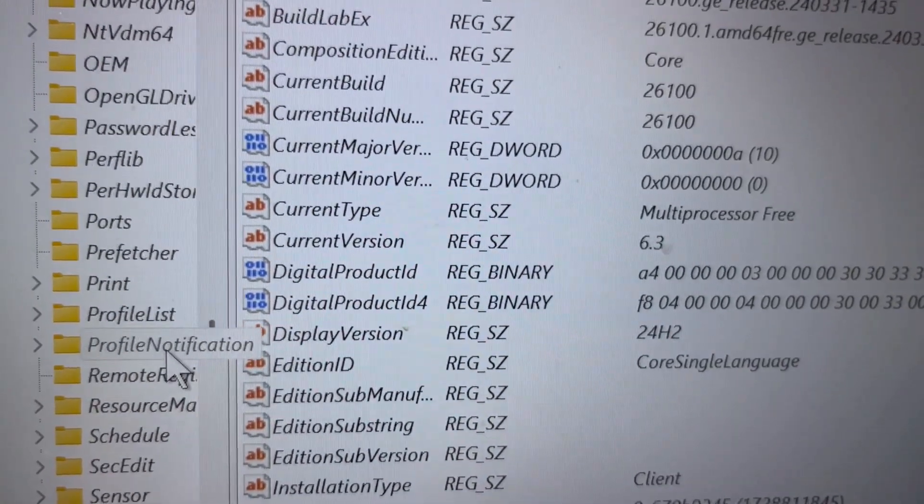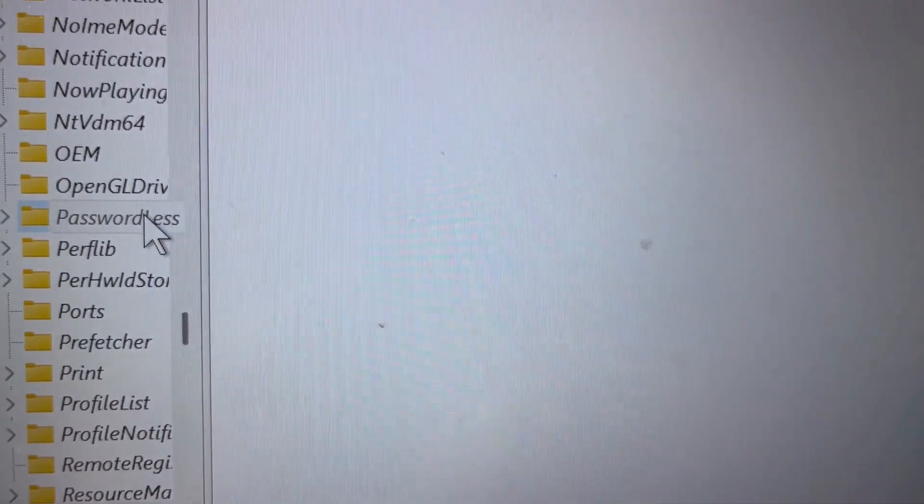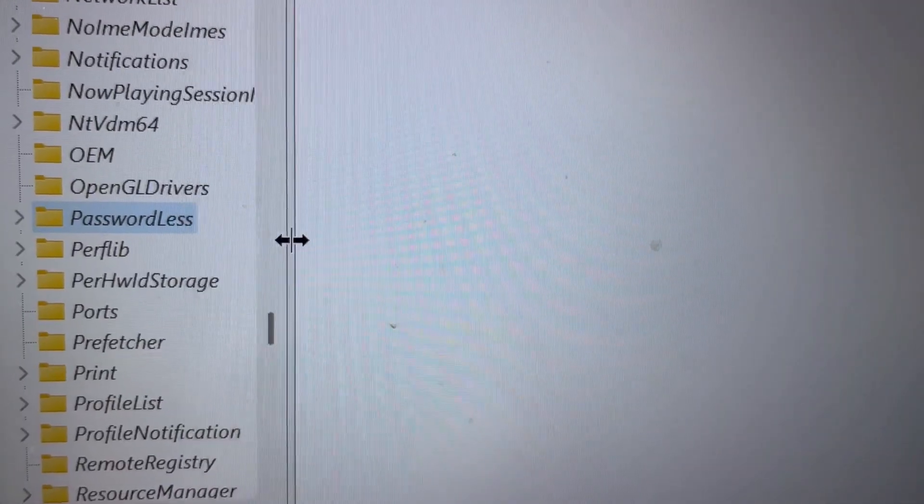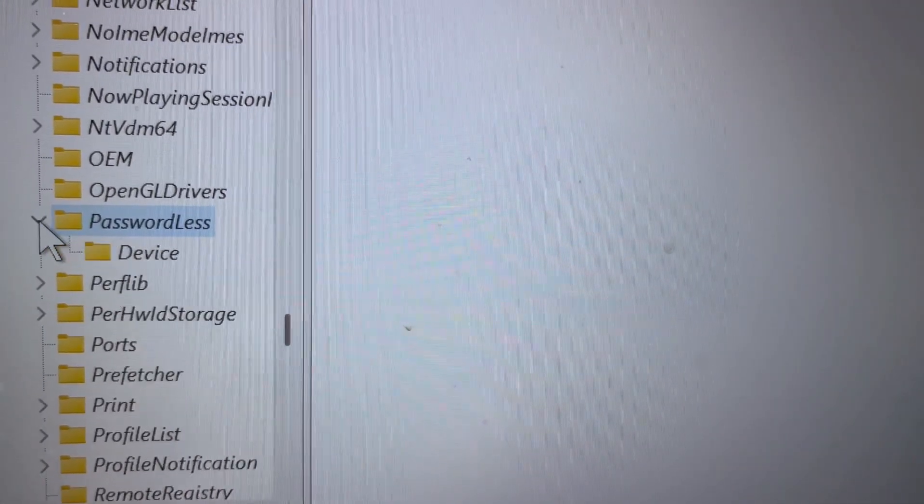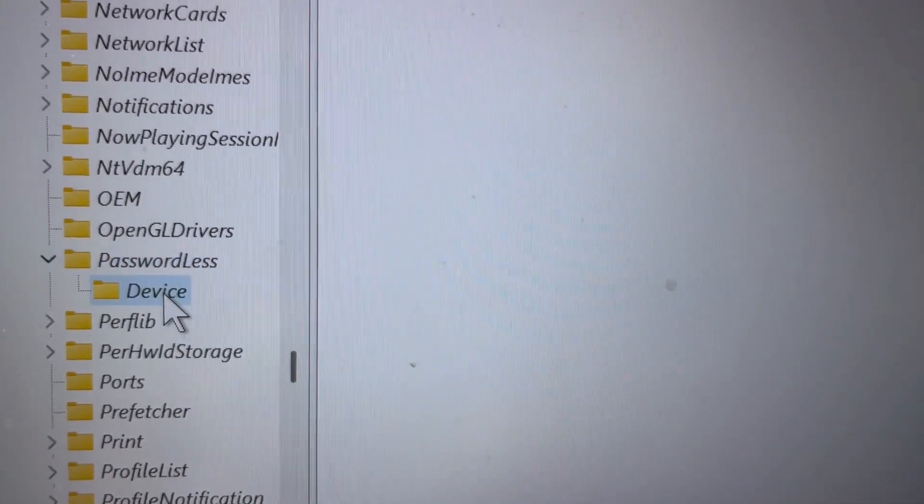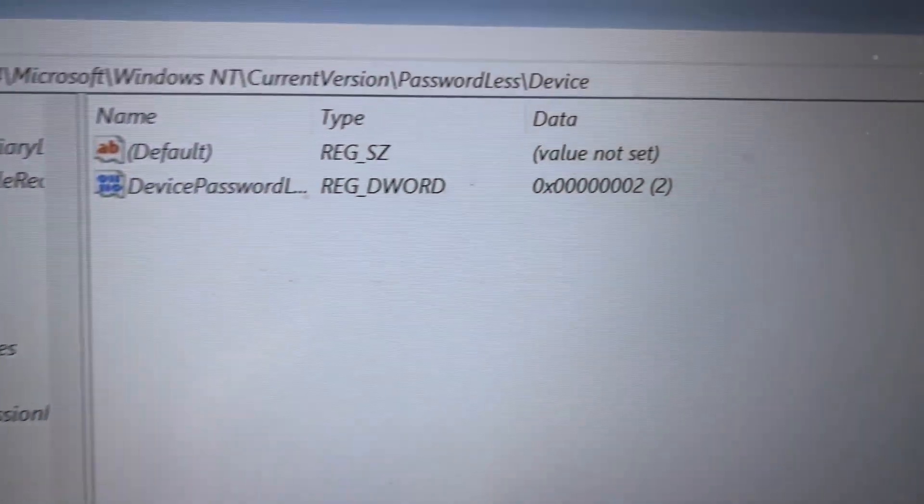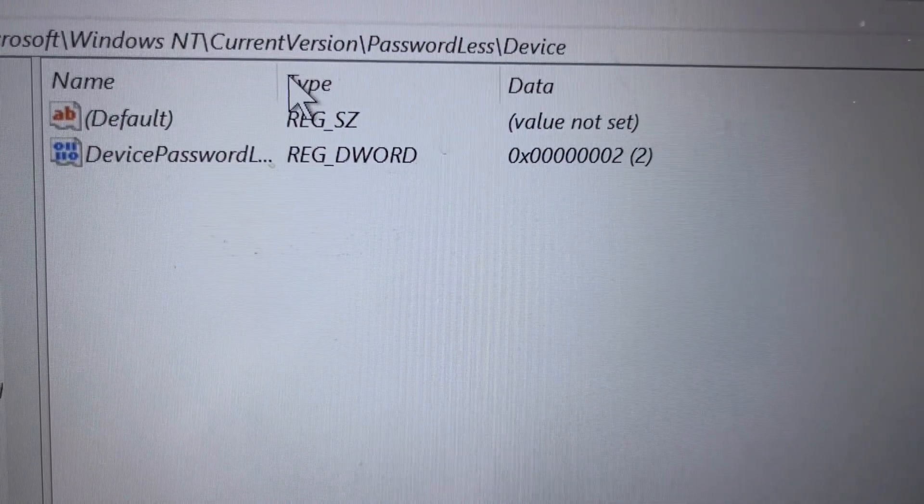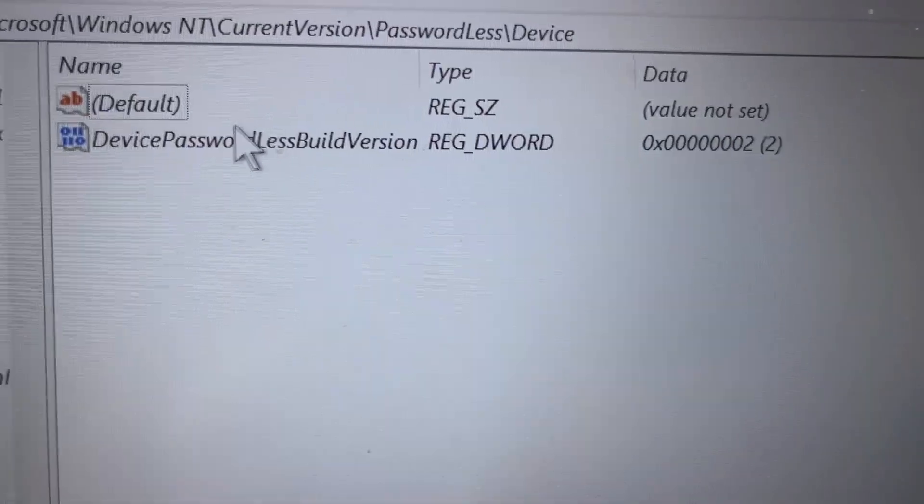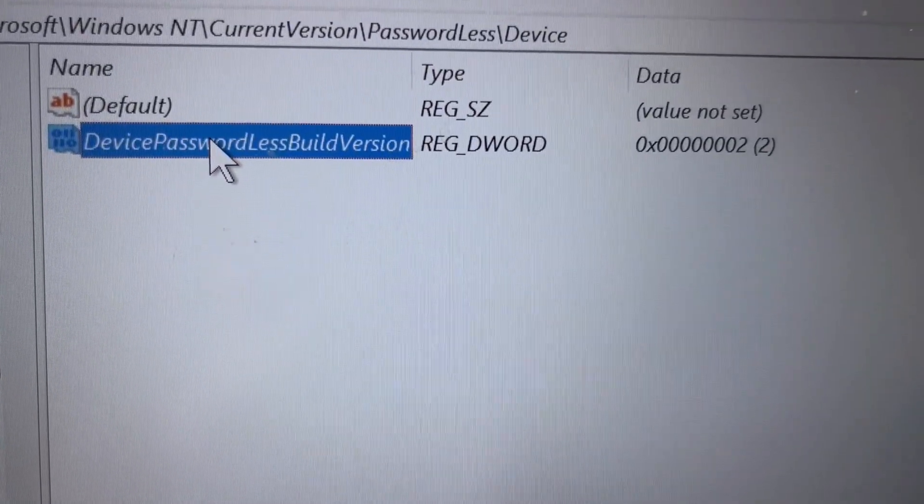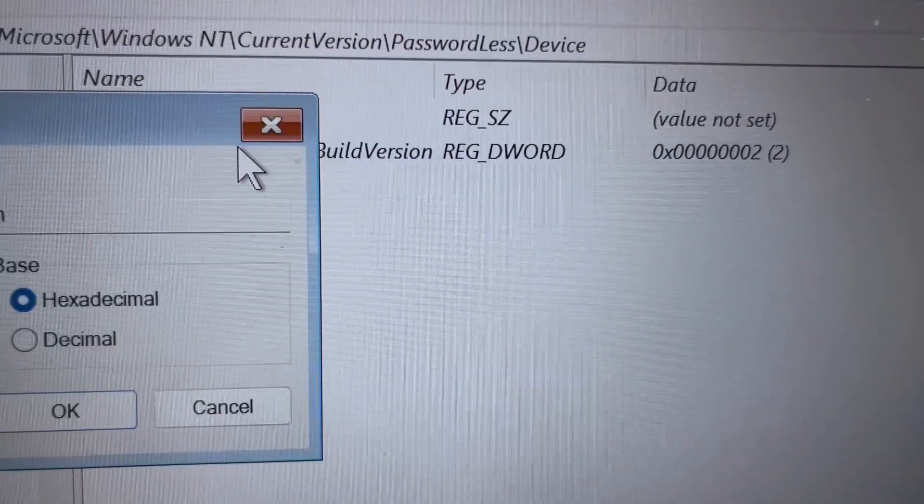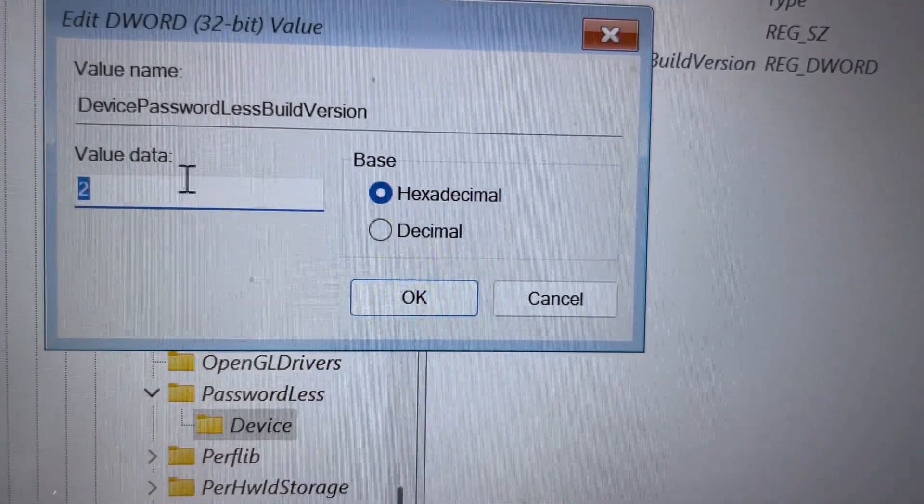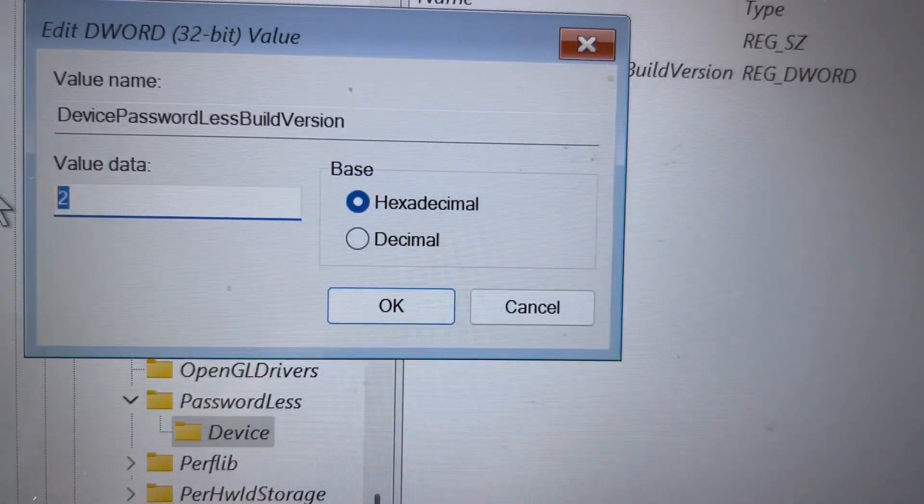Find PasswordLess and expand it. Go to Device. On the right-hand side, you'll see an entry called DevicePasswordLessBuildVersion. Double-click it. The value data is 2 - change it to 0 and click OK.